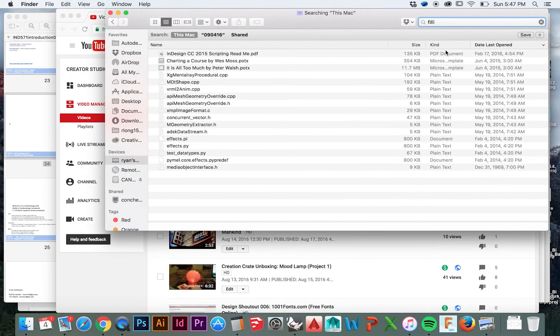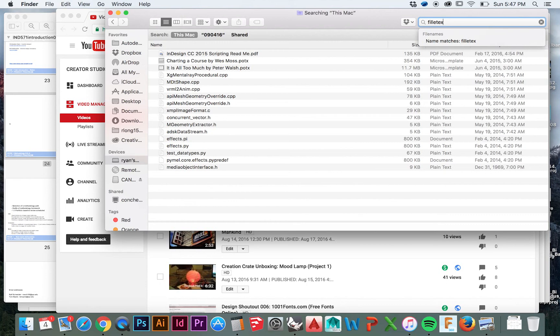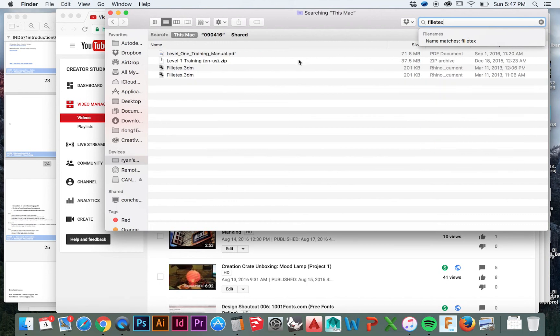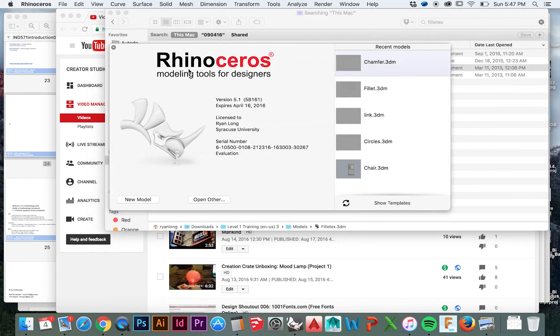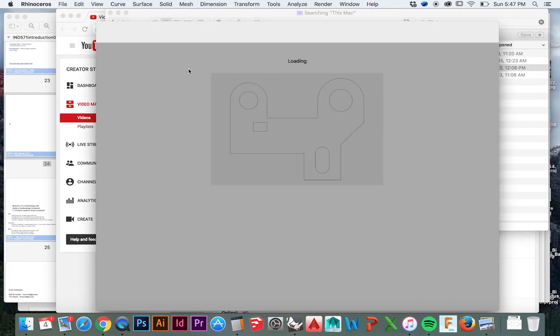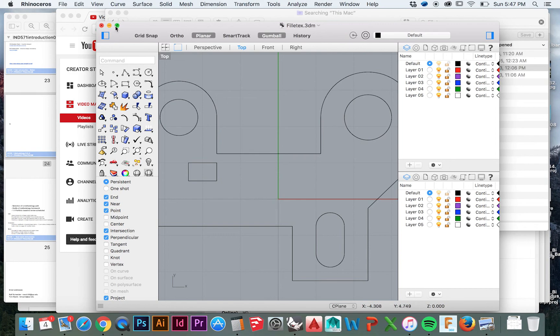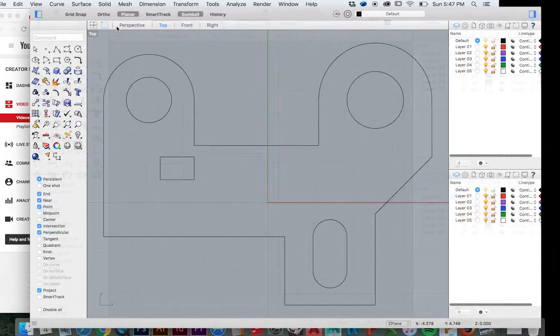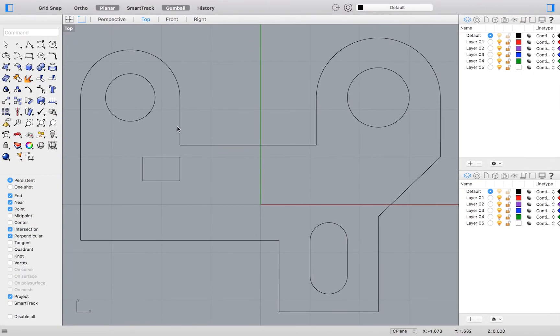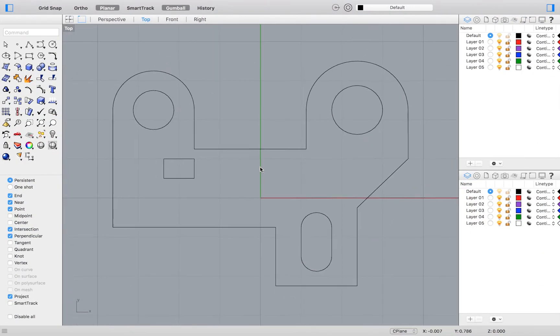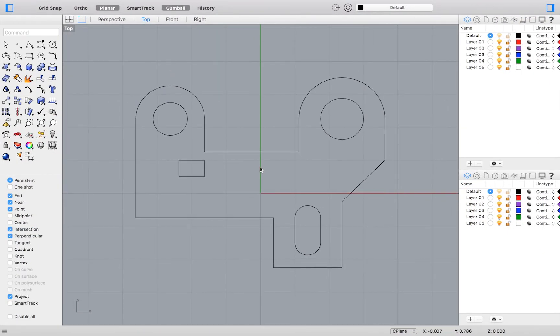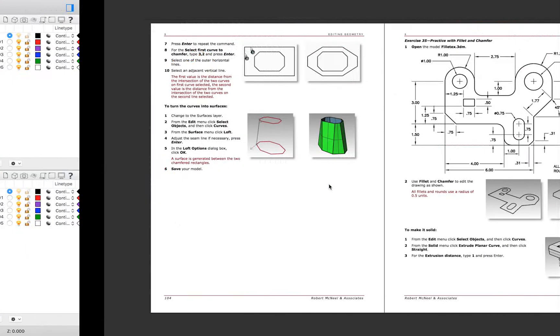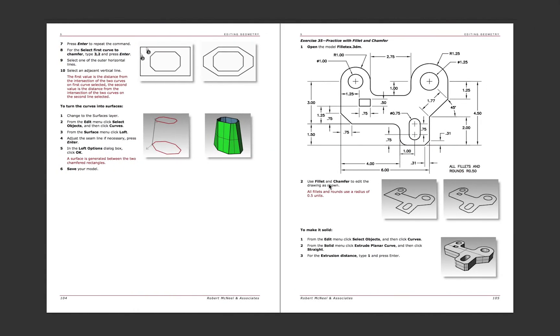To start this exercise I will open up the filletx.3dm file. The exercise wants us to perform a fillet and chamfer. Pause this video now and see if you can do it on your own. Were you able to get it?